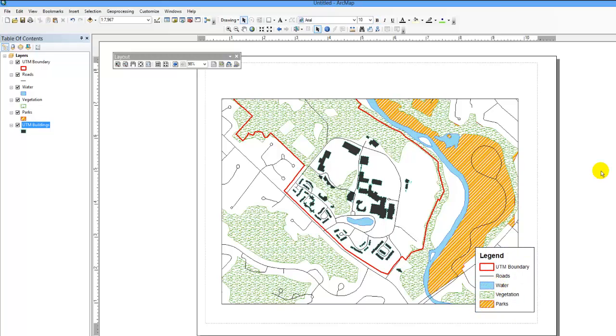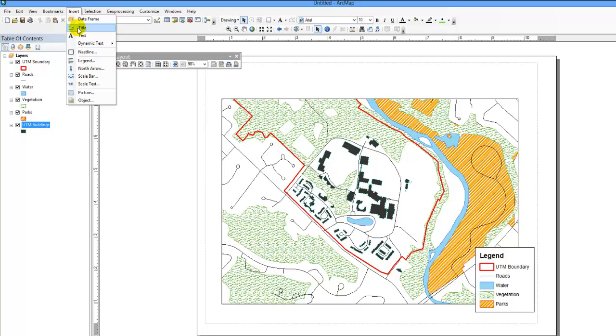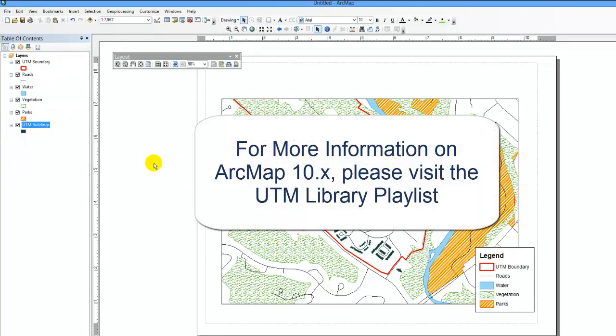To add other features to your map, simply click on Insert and choose from the options. For more information on ArcMap 10, please visit the UTM Library playlist.